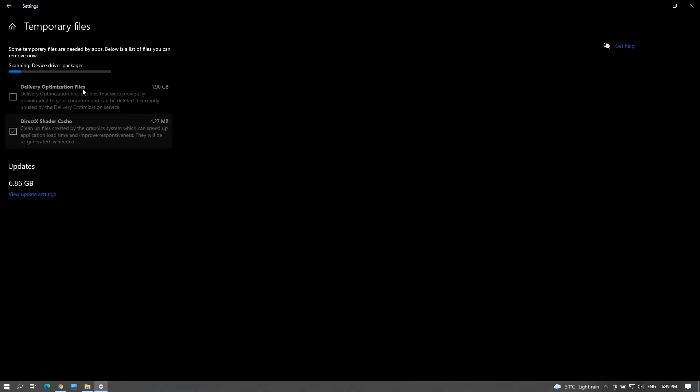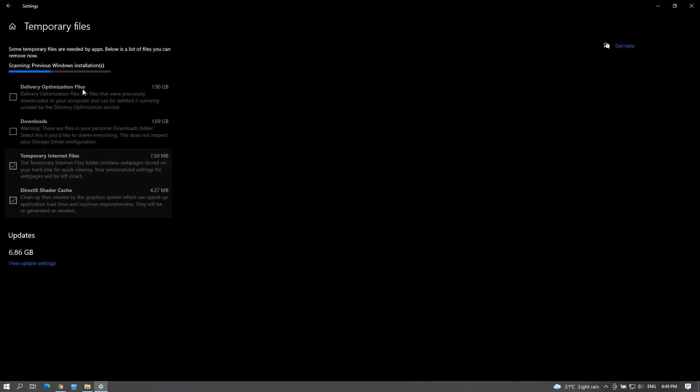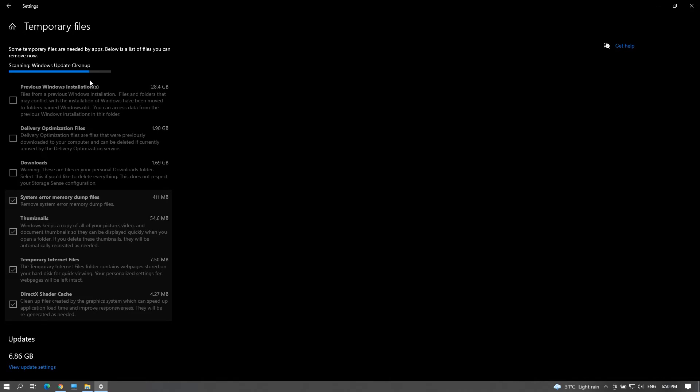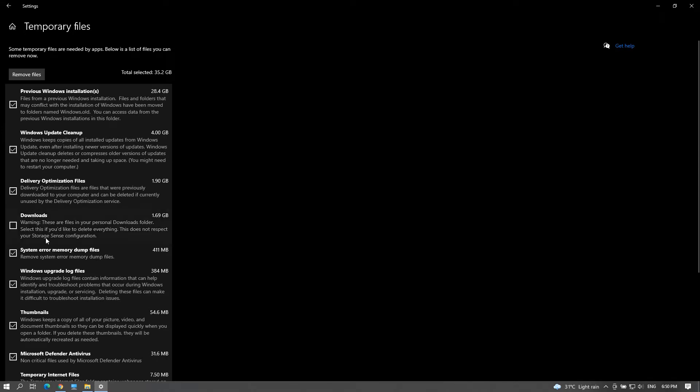Wait until it scans and now you can select everything except some folders that you don't want to delete, like downloads folder and also the previous Windows installation. You'll only have this folder listed if you've upgraded your PC in last 10 days.